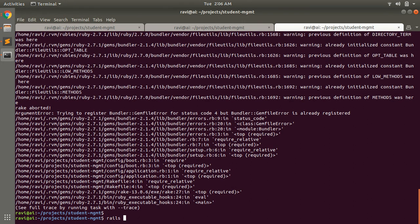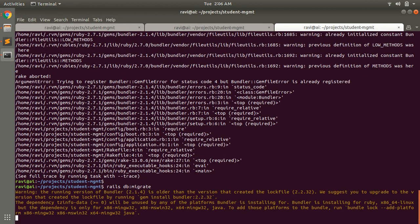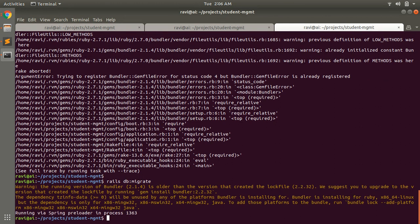...the task you can run rails db:migrate. You can see that we do not have any pending migration so this command executed successfully.